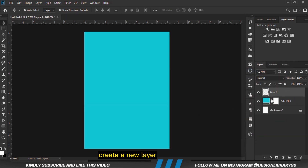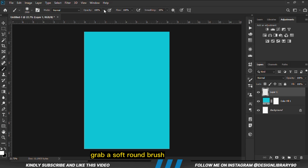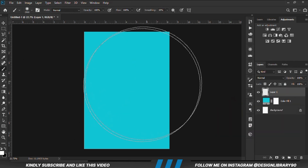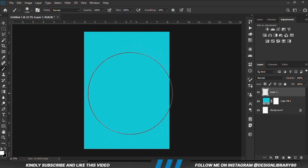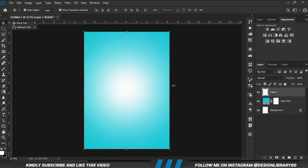Create a new layer and grab a soft round brush. Set the opacity to 100, then set the foreground to white, and we are going to click once.